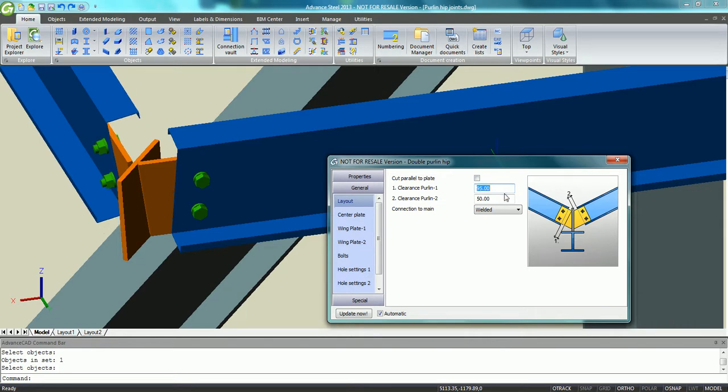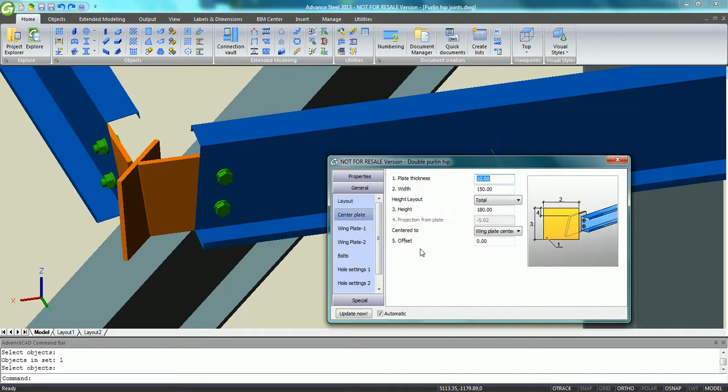In the Properties dialog box which opens, the user can modify any value and the result is immediately visible in that 3D model.